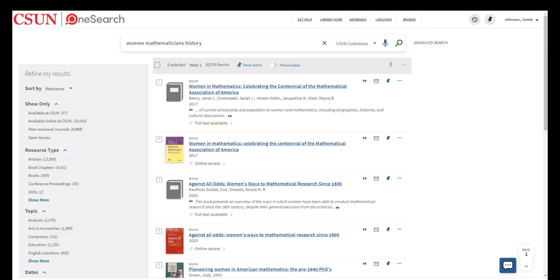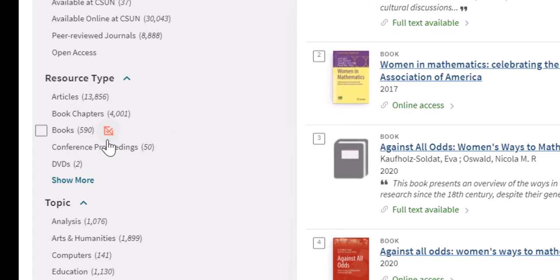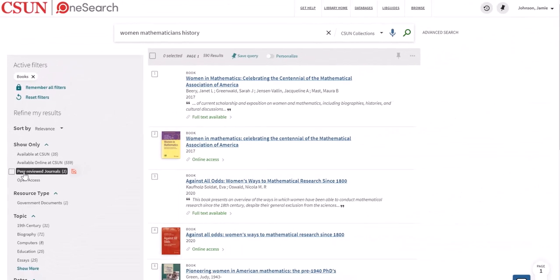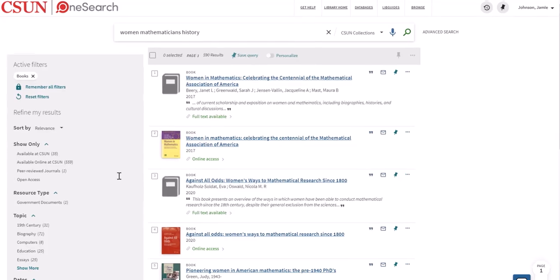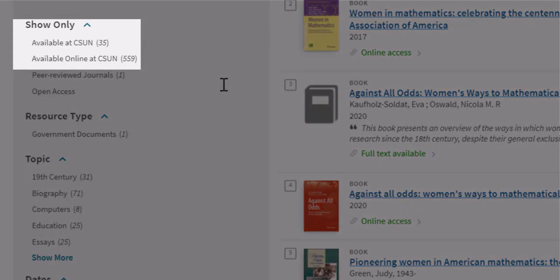Under resource type, limit to books and the results list will include both physical books located in the library and ebooks that you can access anywhere. Under show only, you can limit to available online at CSUN for ebooks or available at CSUN for physical items located in the library.